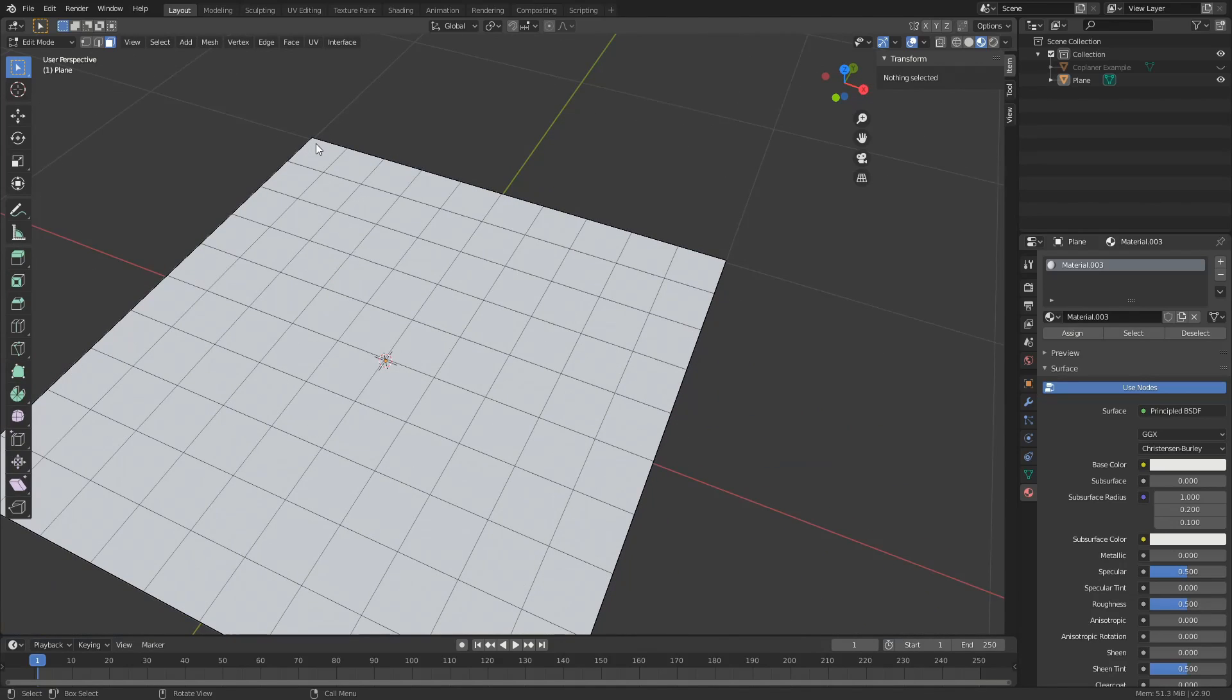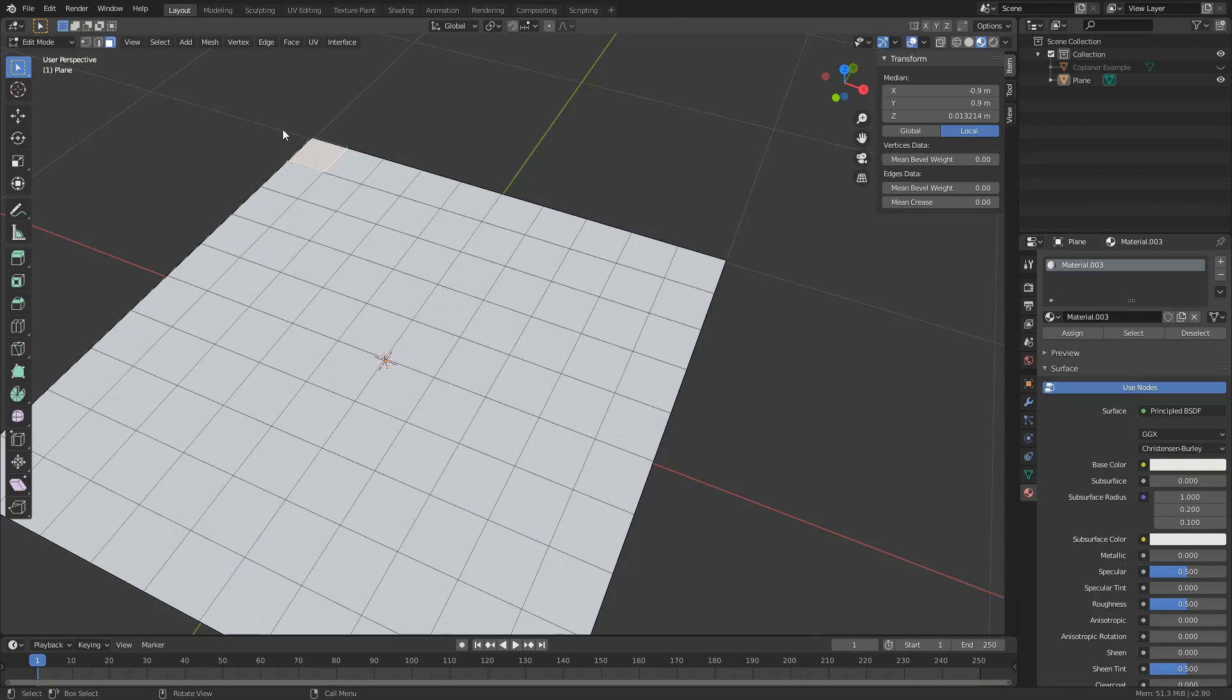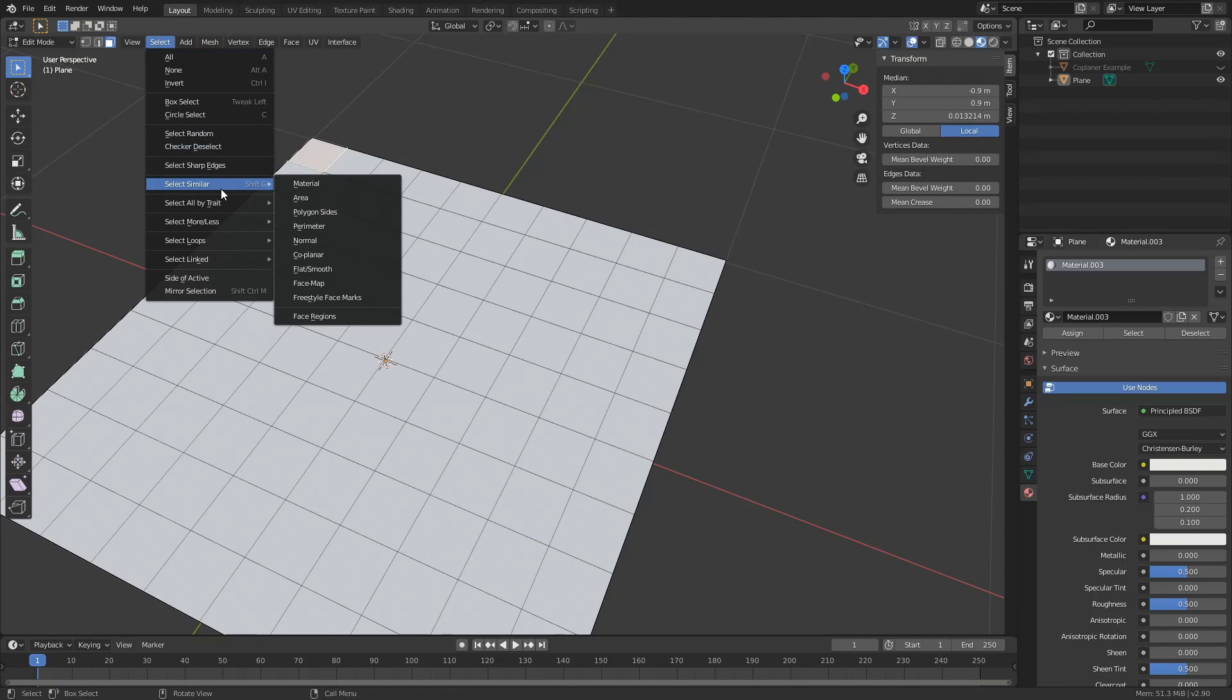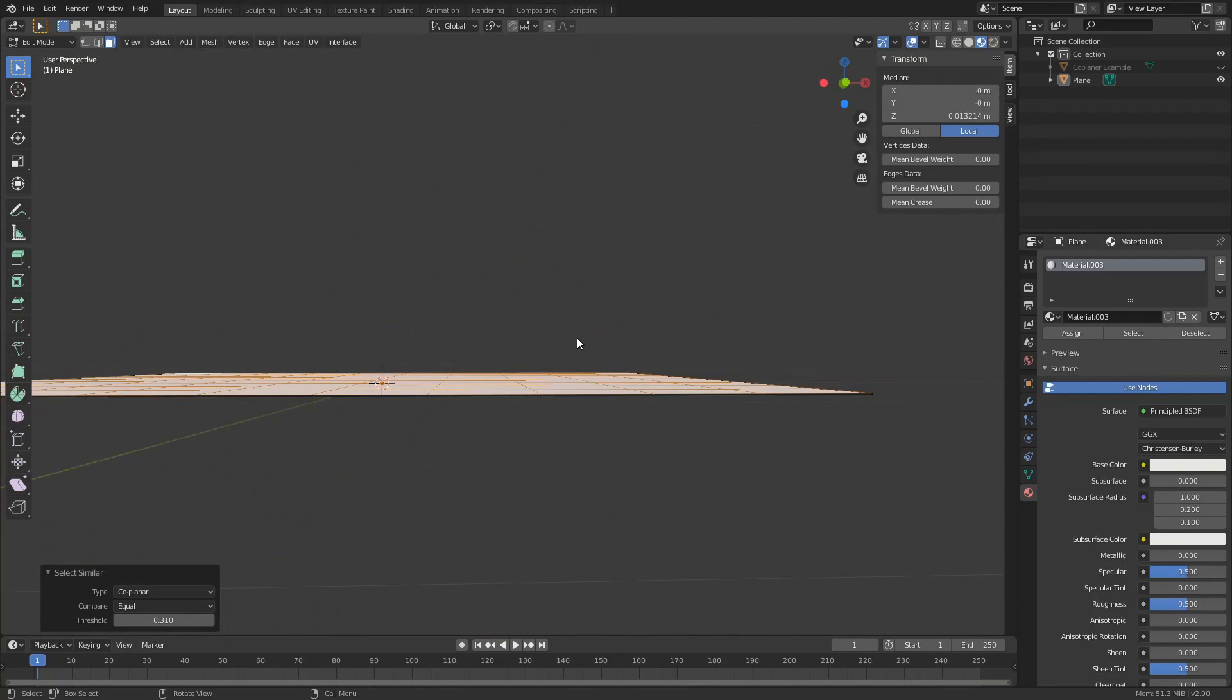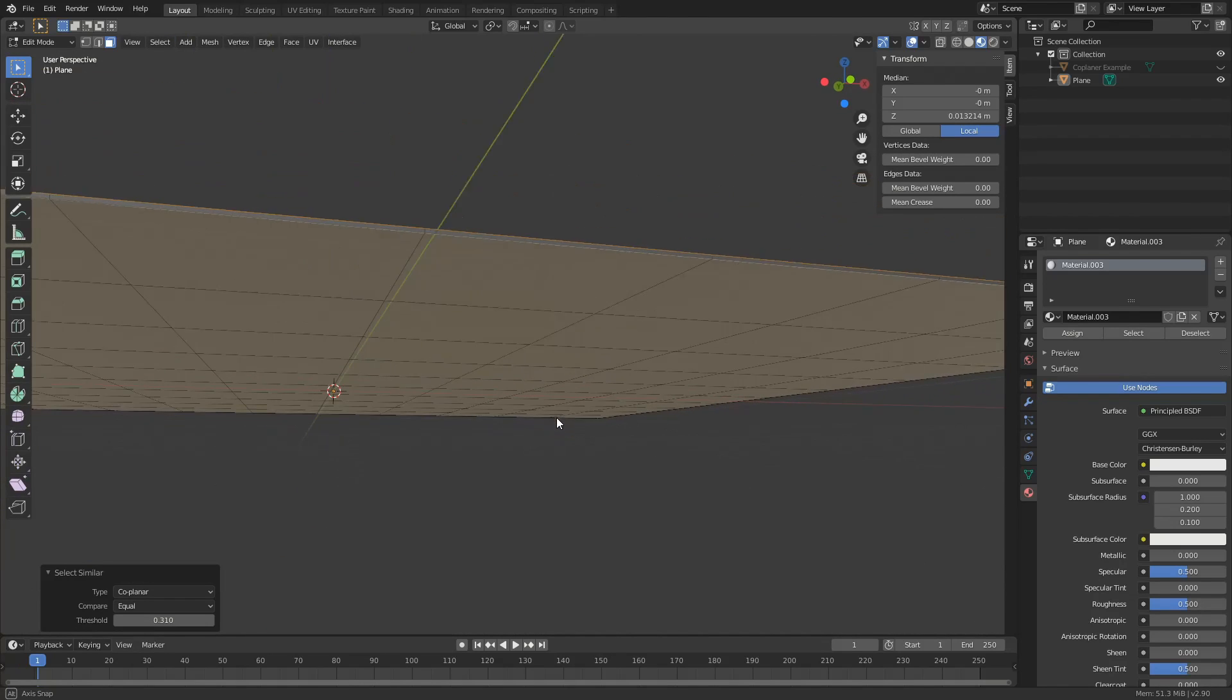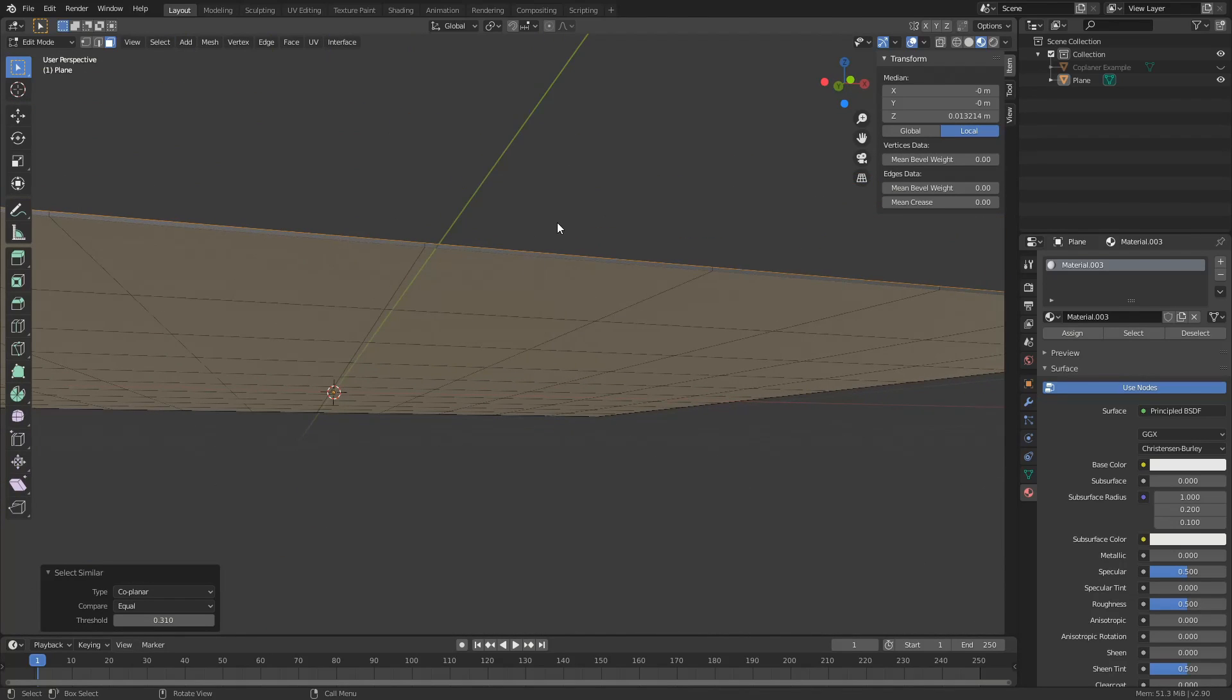So what I need to do here is I'm going to select a polygon. I'll come up to select, select similar, co-planar and that'll essentially select all the polygons on the same plane. You can see here it's only selected the top.